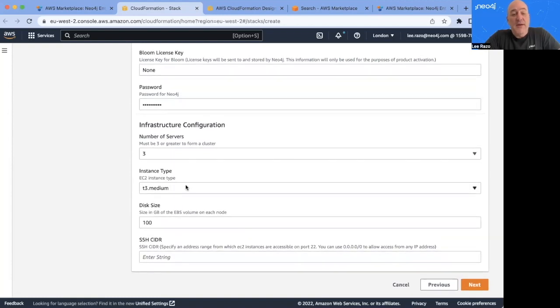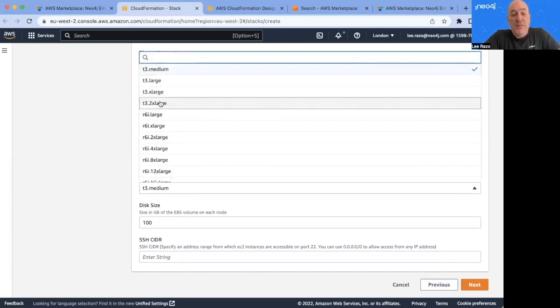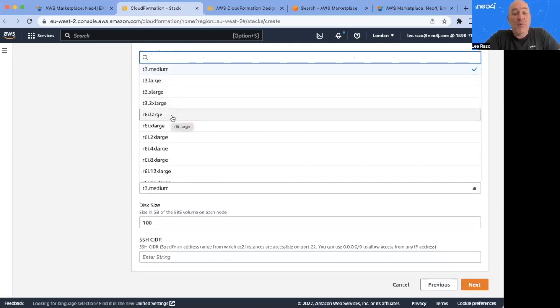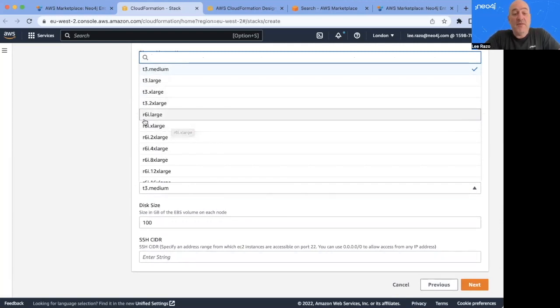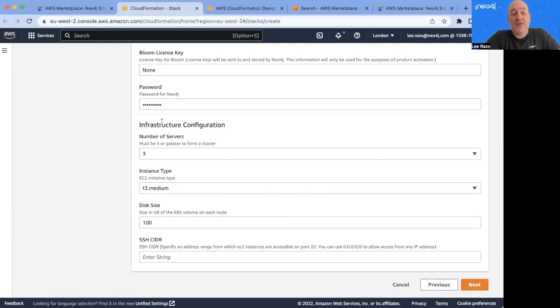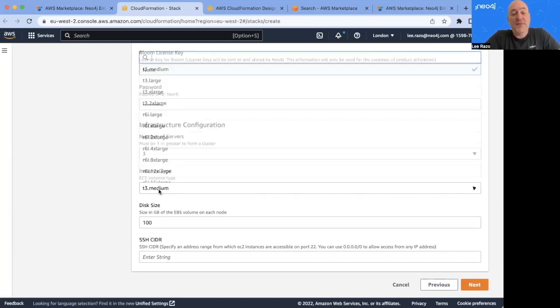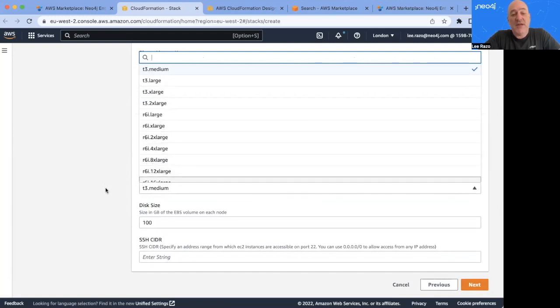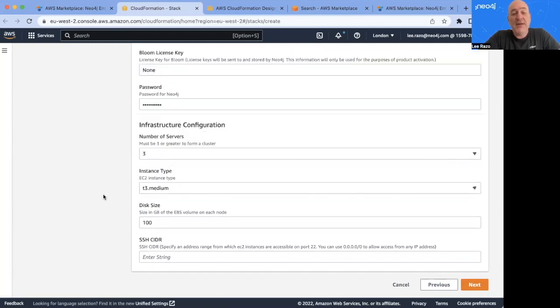And then next, we choose the instance type by default T3 medium. But for many instances, you may actually need more memory or more CPU power, you can select a larger instance. We generally recommend the memory optimized instances, such as the R6 family, R6i and R6g.